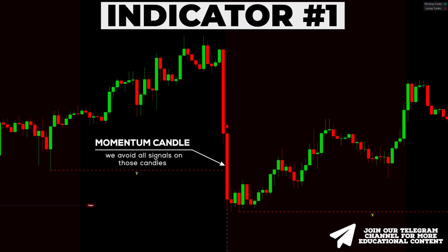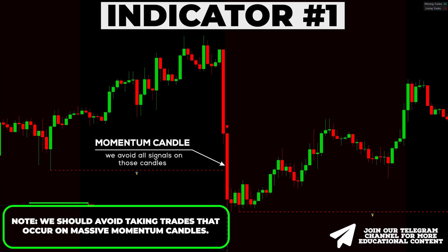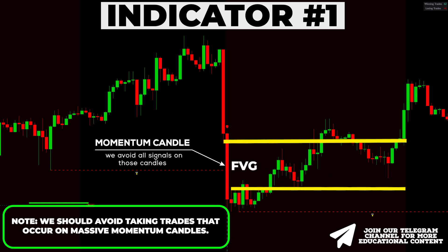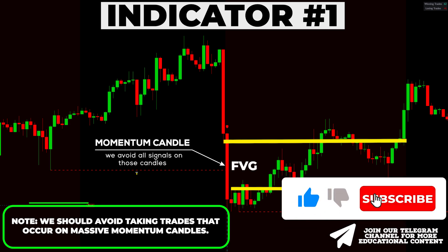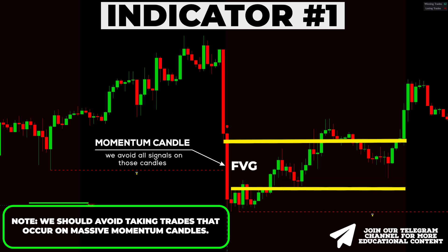Another significant aspect to note is that we should avoid taking trades that occur on massive momentum candles. As you probably know, we have a huge imbalance here, and in many cases the price will tend to fill it, causing a pullback, which is not something we want when entering a trade. As can be seen on the chart, we are currently experiencing this precise scenario — following the substantial momentum candle, the price began pulling back.